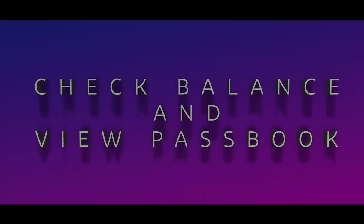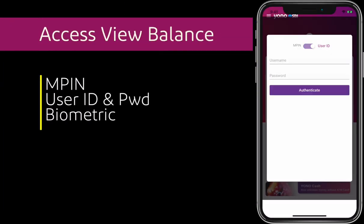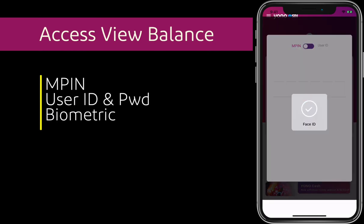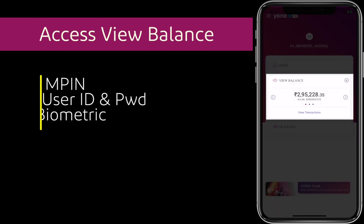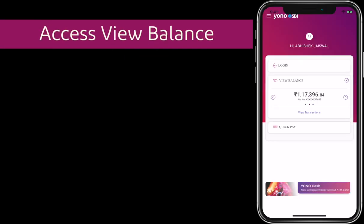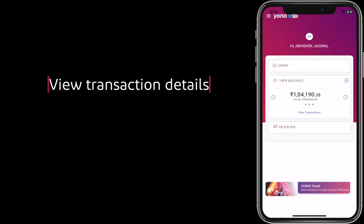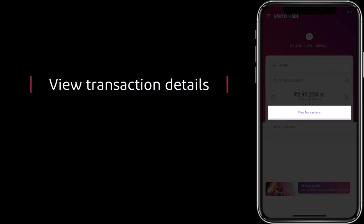For viewing the balance in MPassbook, you may access Yono by MPIN, user ID and password, and also by device biometric. In addition to viewing the balances in various operative accounts, you can also see transactions in the selected accounts.